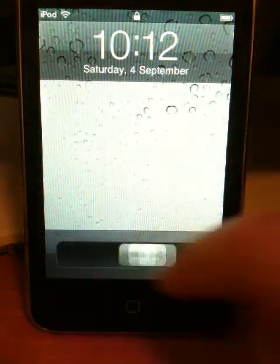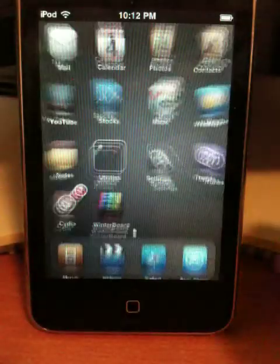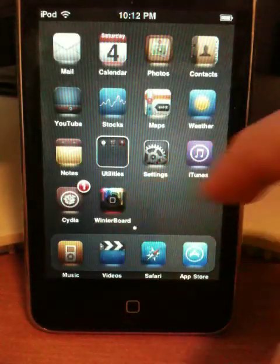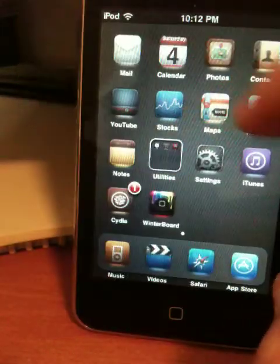After it restarts, slide to unlock. Now you can go to the next page without Spotlight appearing.